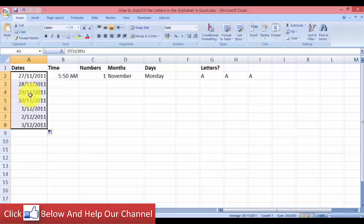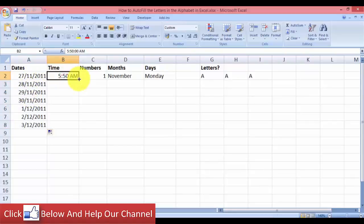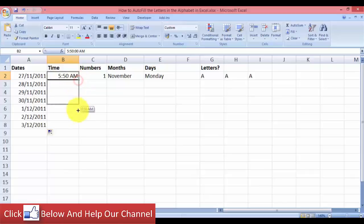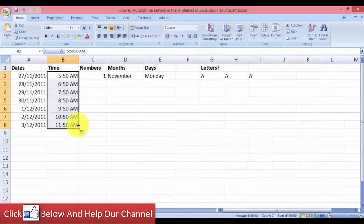In this column you can also autofill time. So let's do the same. We move the mouse to the bottom right corner and when you see the black cross, just click and drag it down and you can see that Excel will autofill the cells with time by incrementing one hour at a time.